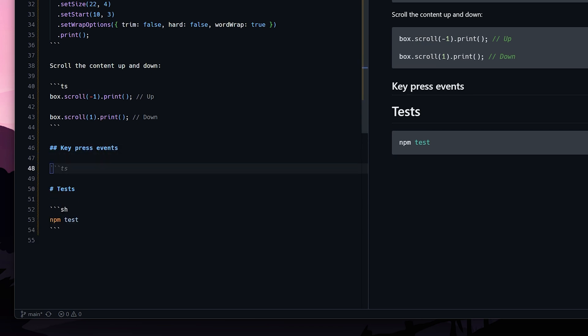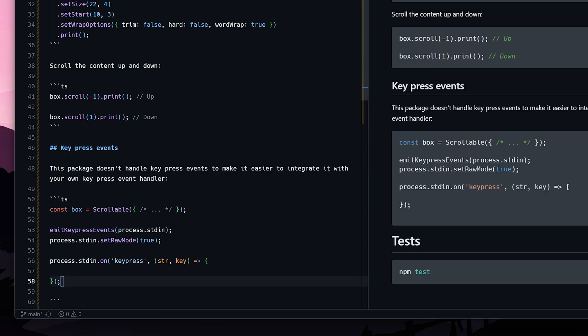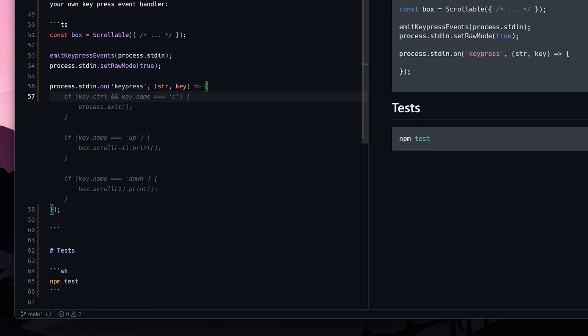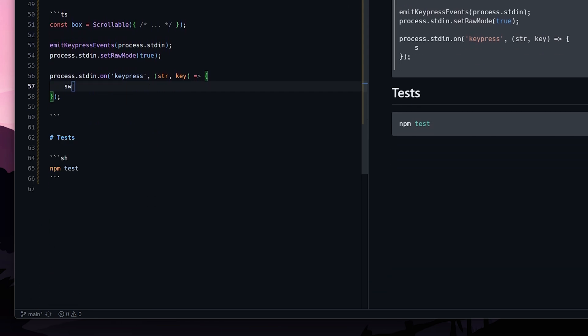I figured most people would want to use this package with key bindings, so I decided to add a quick example and show how to do that.